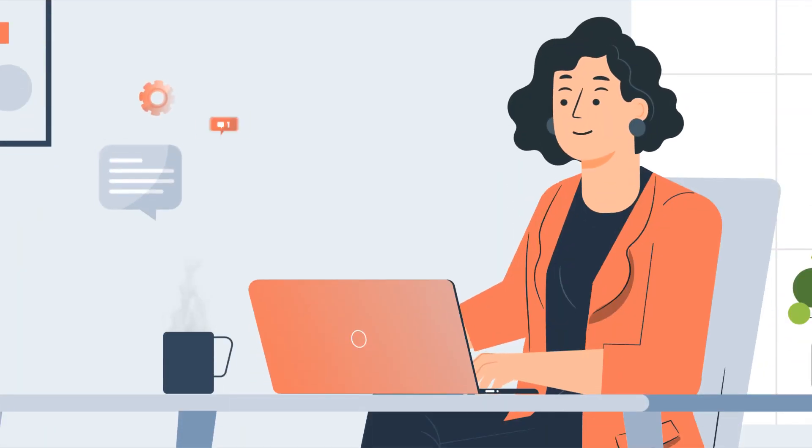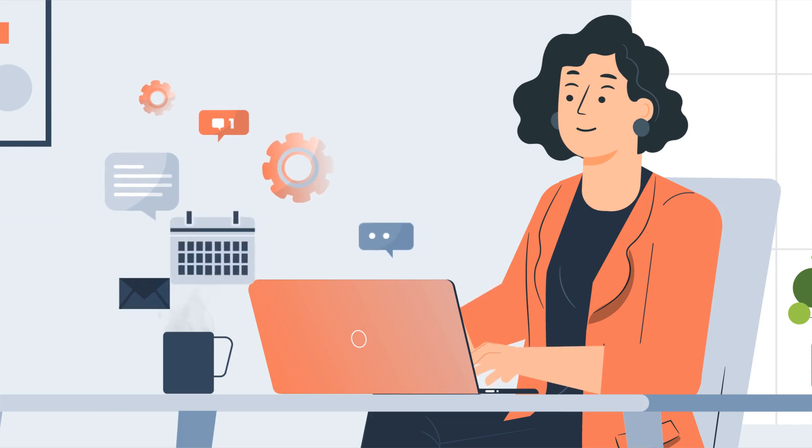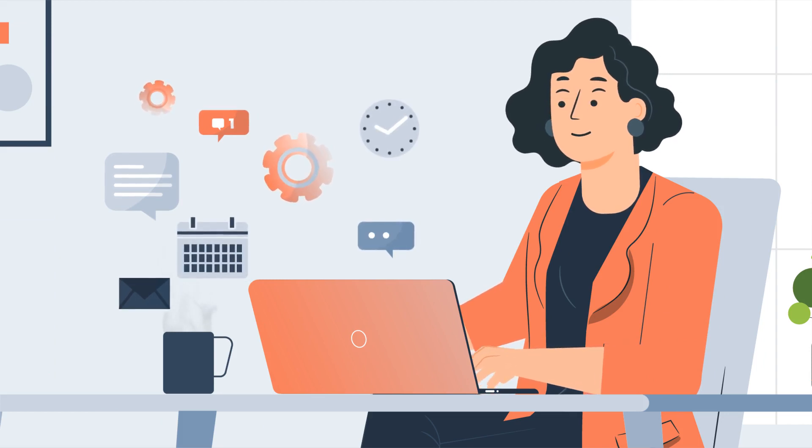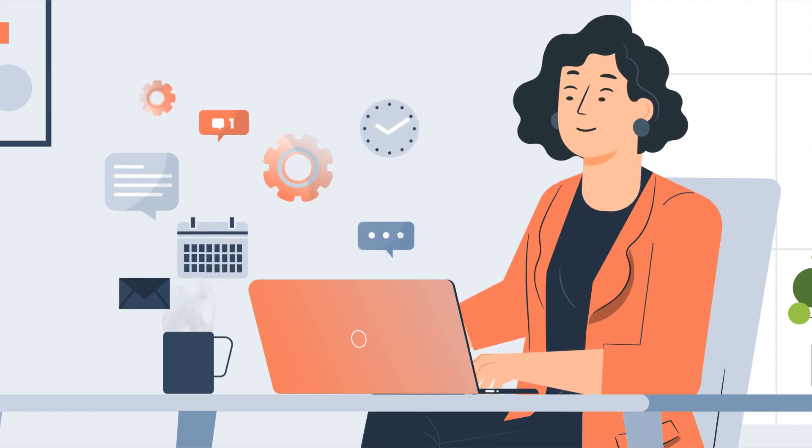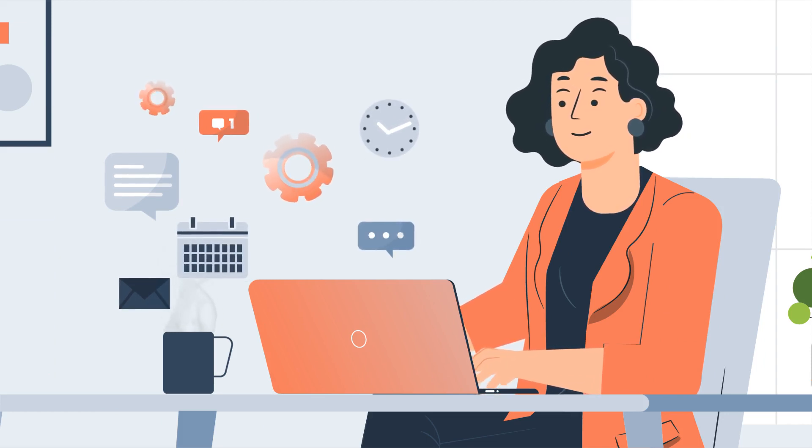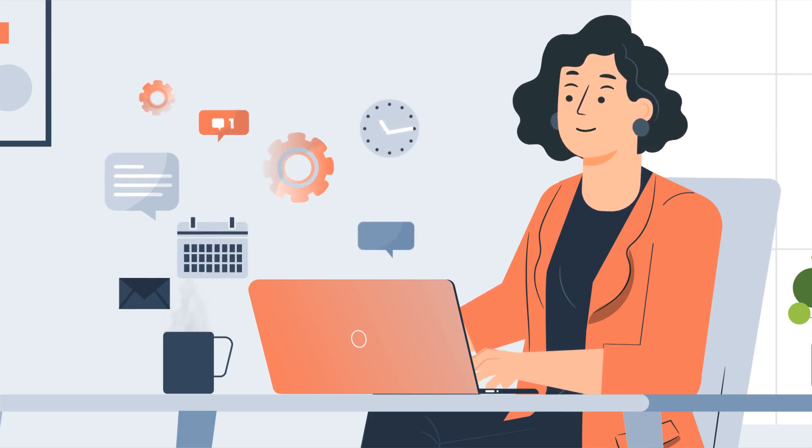And voila! You can now continue your current task without the fear of missing out on HubSpot activities.